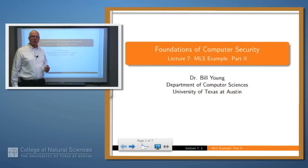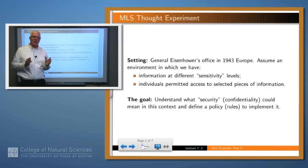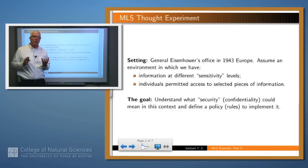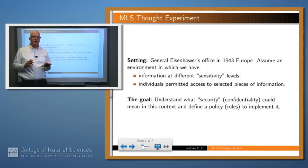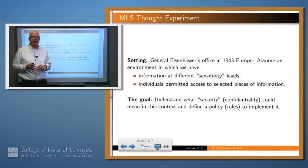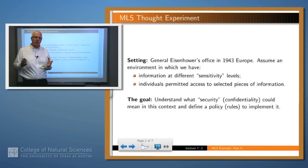Welcome back. In this lecture we want to continue with our thought experiment. If you recall, in the last lecture we set the scenario of General Eisenhower's office in 1943 Europe, and the security problem we were trying to solve was controlling the access to particular pieces of information. In this scenario we have various pieces of information, some of which are highly sensitive like the war plan, some much less sensitive like the base softball schedule, and we have people coming in and out of the office — General Eisenhower himself, his secretary, and so on — some of whom are very trusted and others not so much. The problem we're trying to solve is to understand what security, in particular confidentiality, means in that domain. We call this multi-level security.